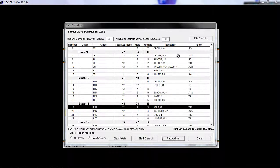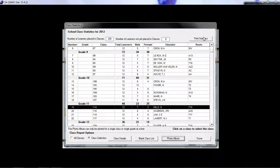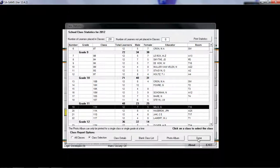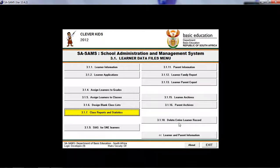If you wish to print statistics, which is the statistics for the whole school, click on this option over here for print statistics. Click on done when you're finished, and we are back at the learner data files menu.